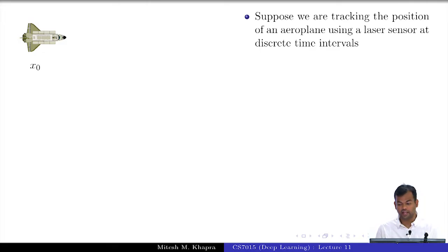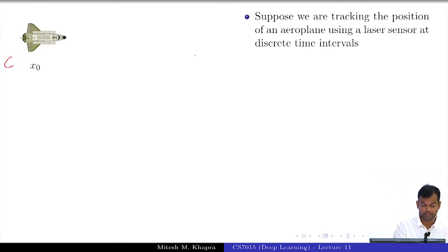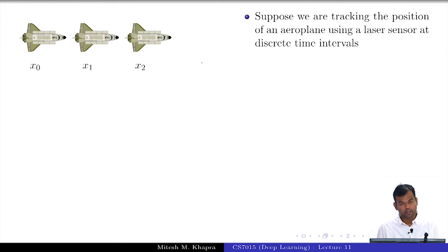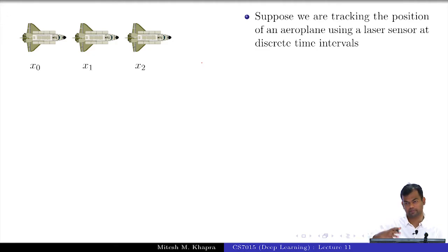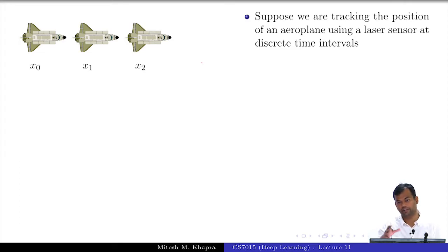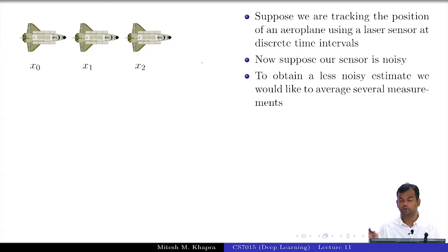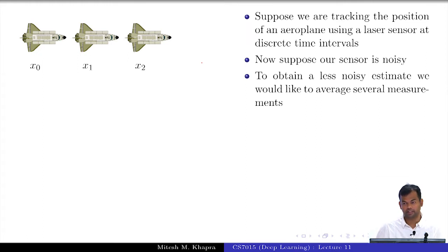Suppose we are tracking the position of an aeroplane using a laser sensor at discrete time intervals — say the aeroplane is going from Chennai to Delhi and at discrete time intervals you are tracking its position, how far it is from Chennai. Your laser sensor is noisy and may not give very accurate measurements. So you are taking measurements every 5 or 10 seconds, and since the sensor is noisy, instead of relying on a single measurement you would want to take the average of the past few measurements to get a more accurate representation of the current position.